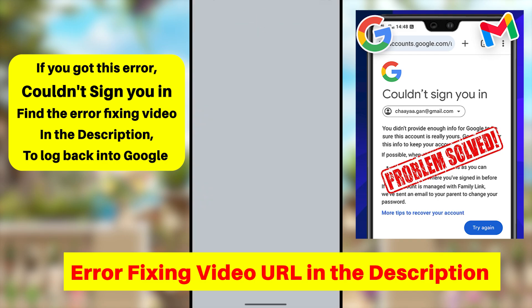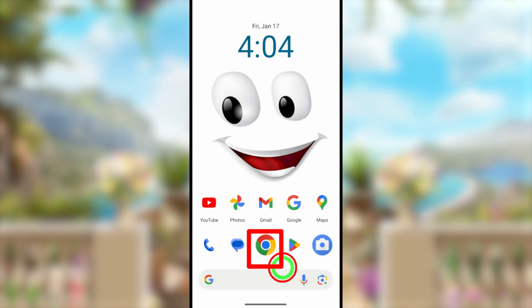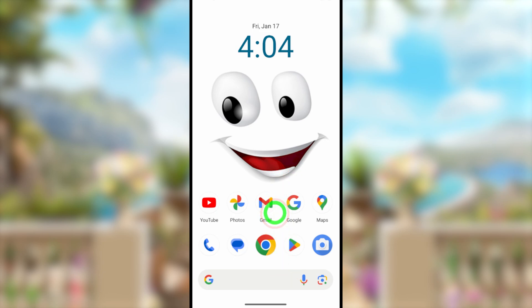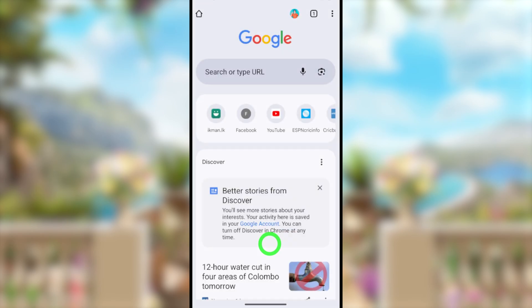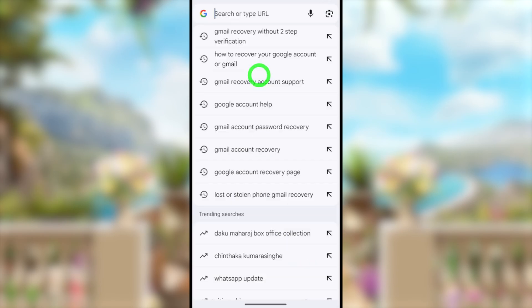If the first method didn't work for you, try the second method. For the second method, use your default web browser — it doesn't matter which browser is on your device, just use the default one. Open it and go to the search bar.